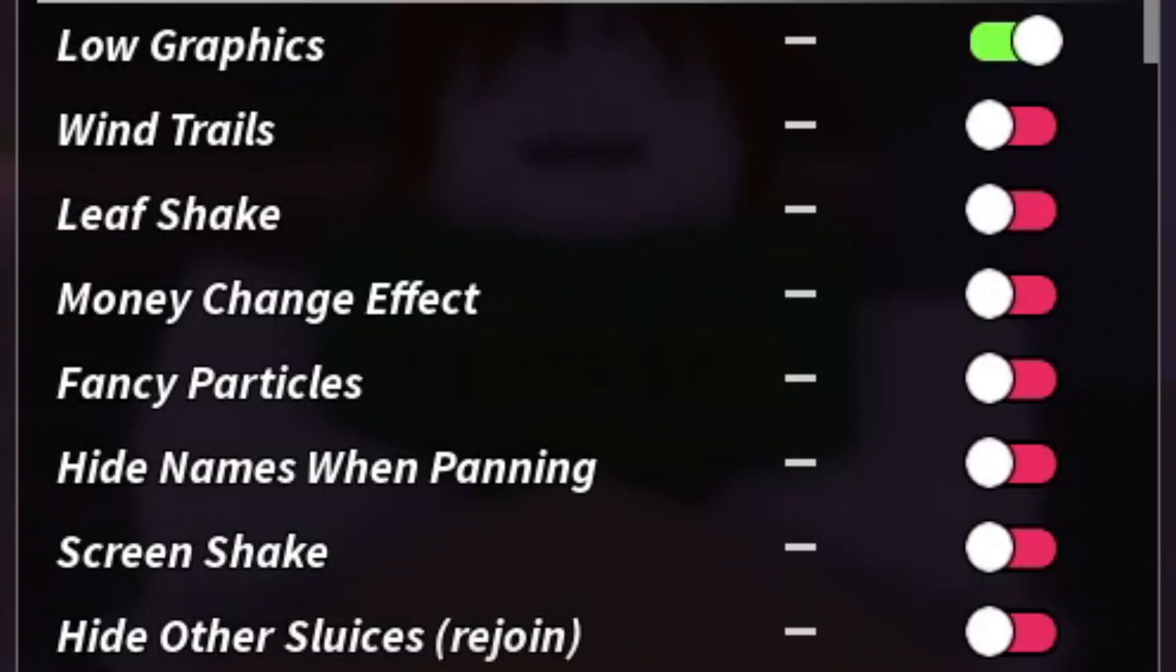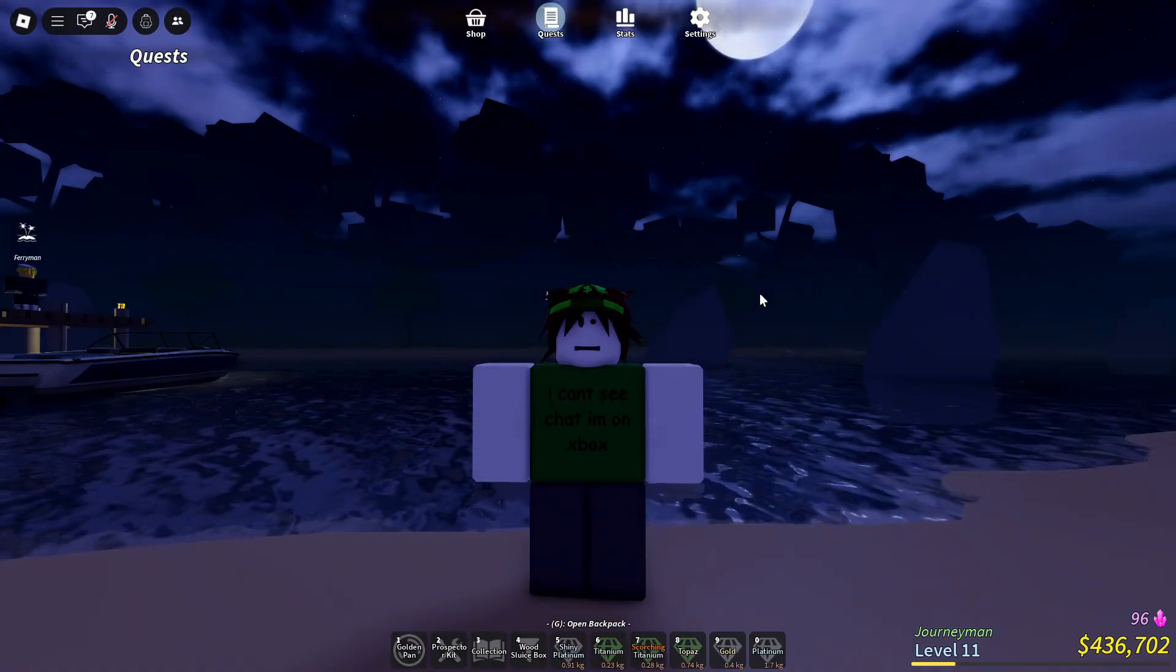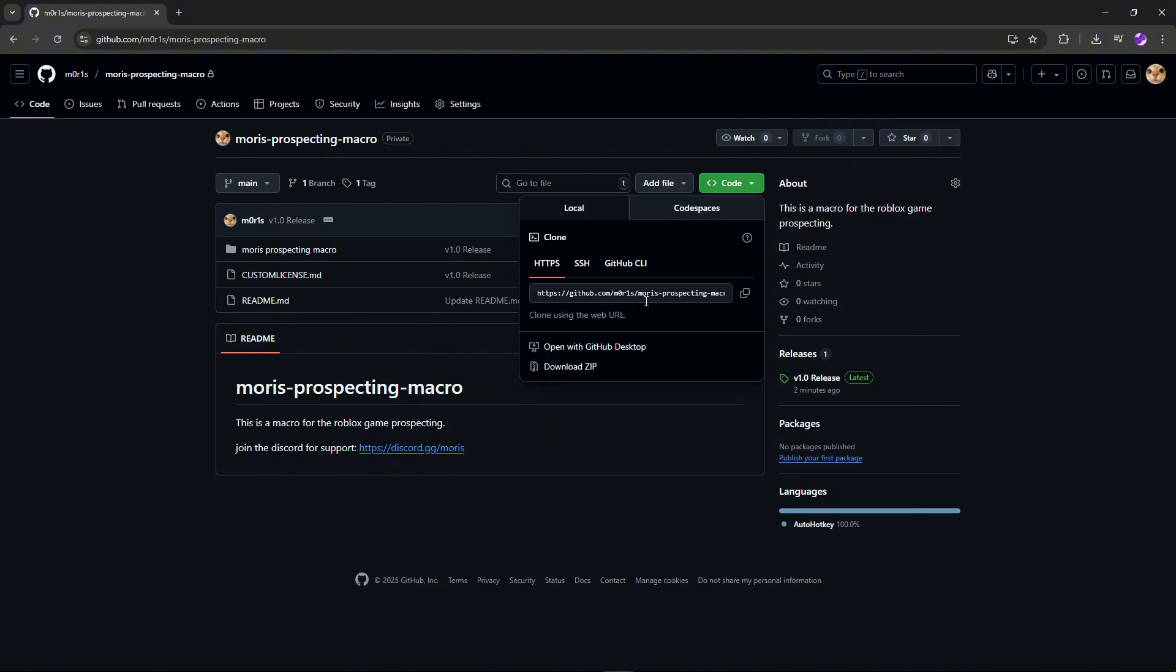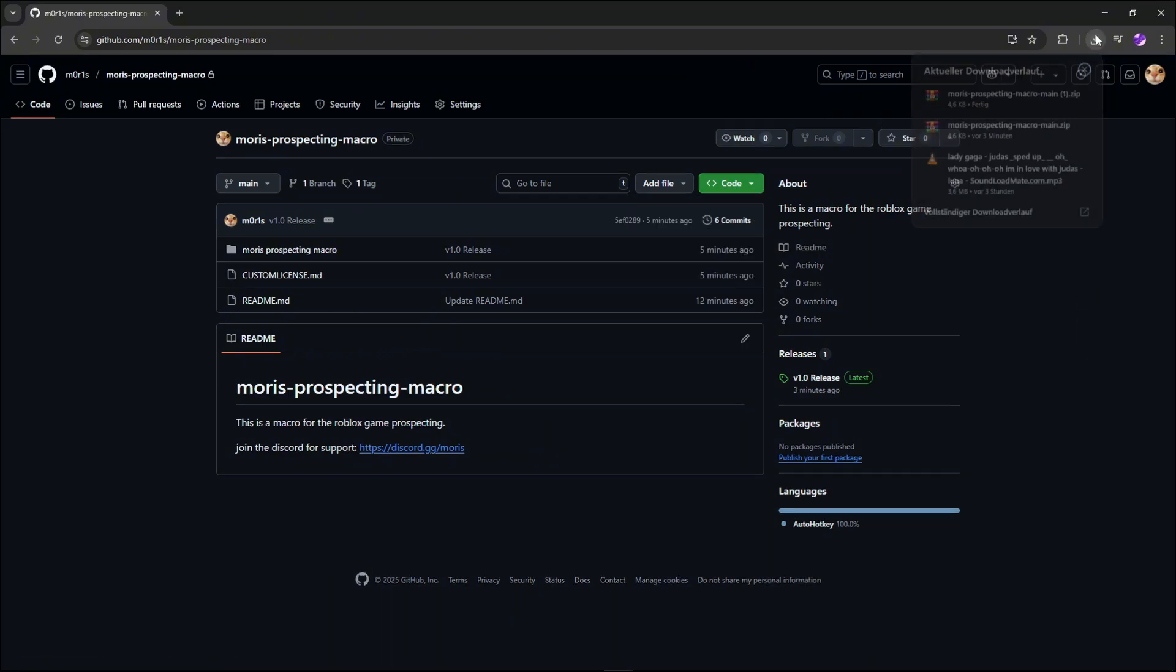These are the settings you have to have enabled and disabled for the macro to work properly. So let's get straight into it. First, you have to head to my GitHub page in the description, press on the little arrow, and then press download zip.